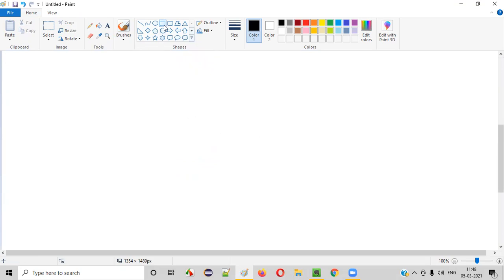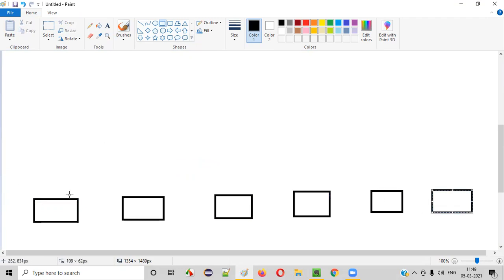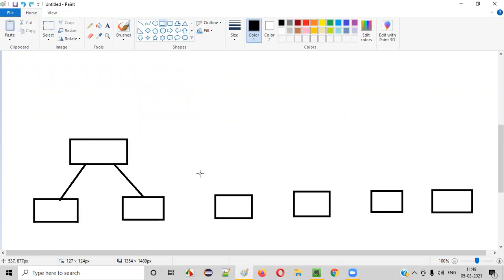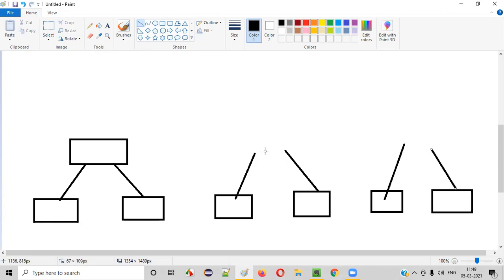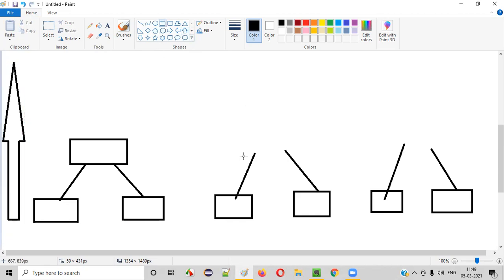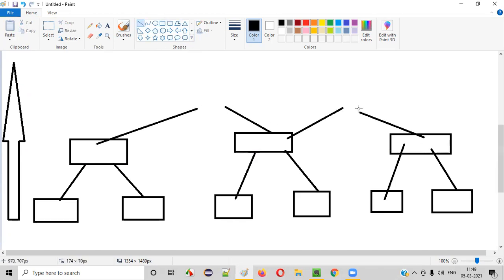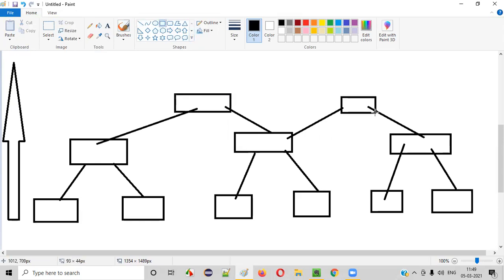So what is the bottom-up integration testing approach? In this approach, initially the complete bottom-level units are created and made ready. After the bottom-level units are ready, we start integrating them with the upper-level units. Integration is done from bottom to top, which is why this is called the bottom-up integration testing approach.